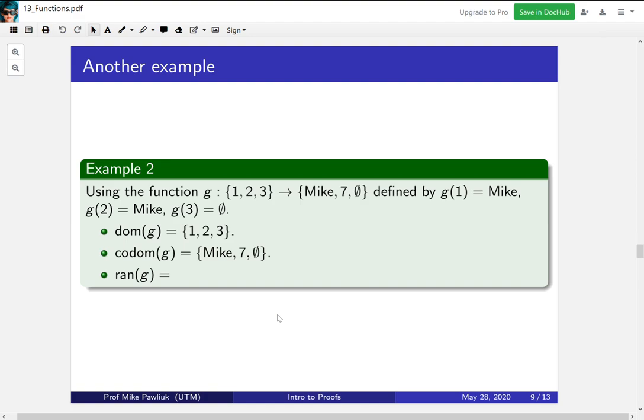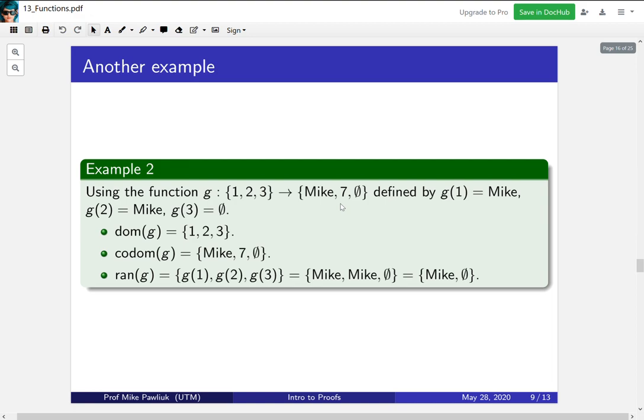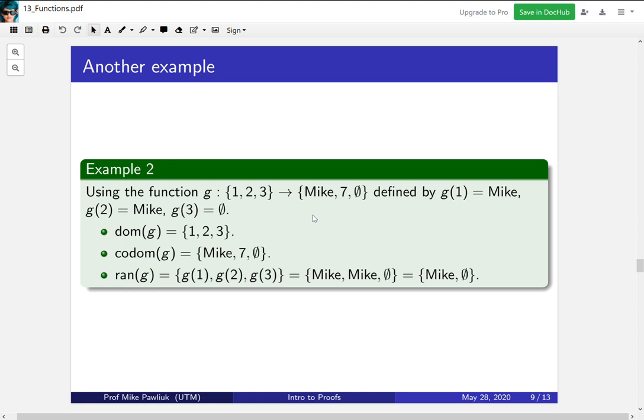Let's see another example. So this is the example with the arrow diagram that we defined before. Again we can read off the domain and codomain right from the function. Let's go through slowly how we compute the range. By definition the range is when you plug in all of the elements of the domain what are the outputs you get. So this will be g(1), g(2), and g(3). These outputs are mike, mike, and empty set. Since sets don't care about repeats then this is just the set {mike, empty set}. We didn't include 7 because there's no element of the domain that outputs 7.